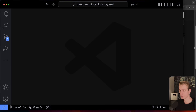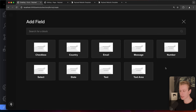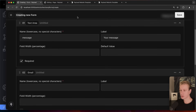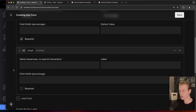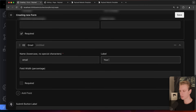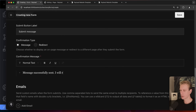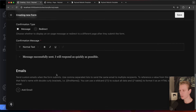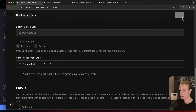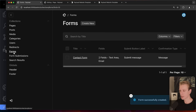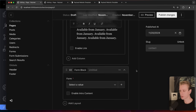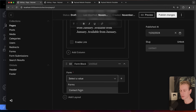I'll also add an email field, since we want to respond to the user, with the label 'Your email' — also required. The submit button will say 'Submit Message,' and on success we'll say 'I will respond as quickly as possible.' I'll save this form — now we have one form in our Forms collection. Going back to the contact page and the form block, I can pick this contact form.